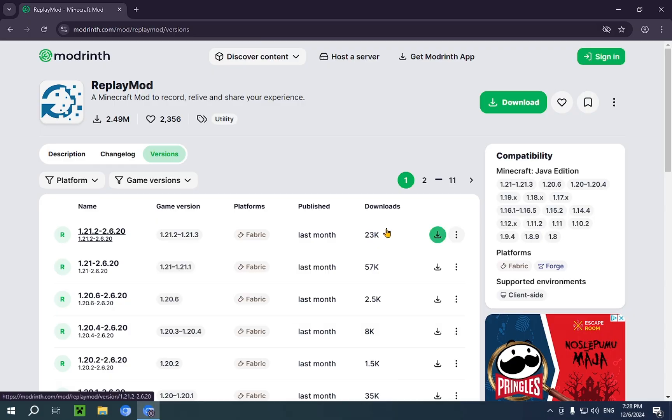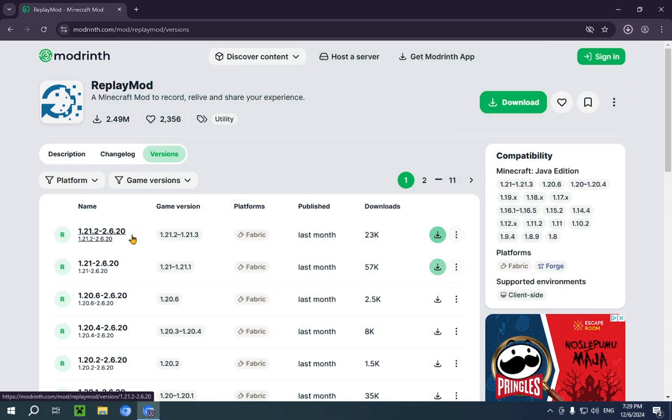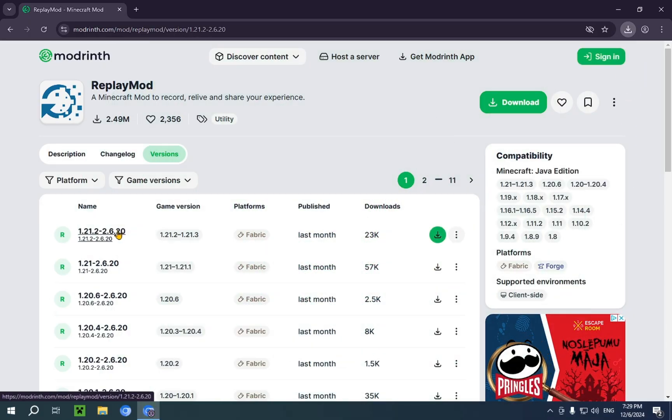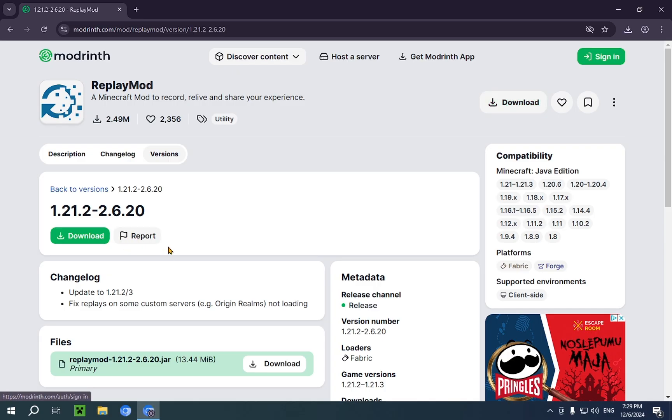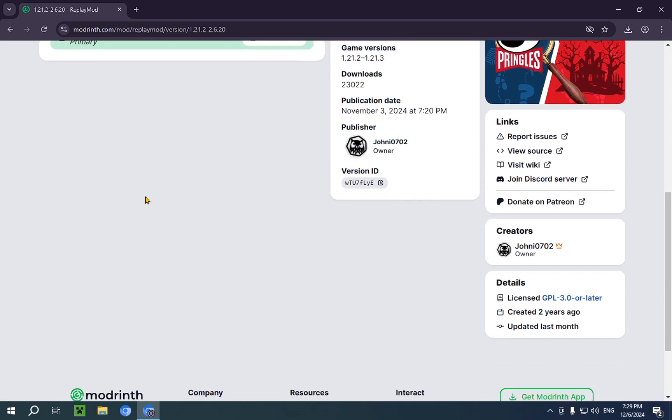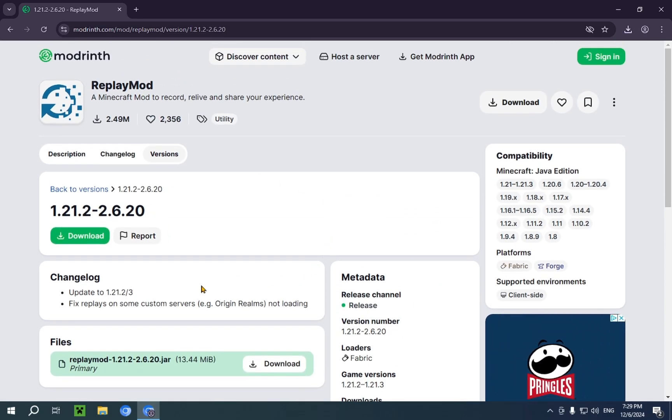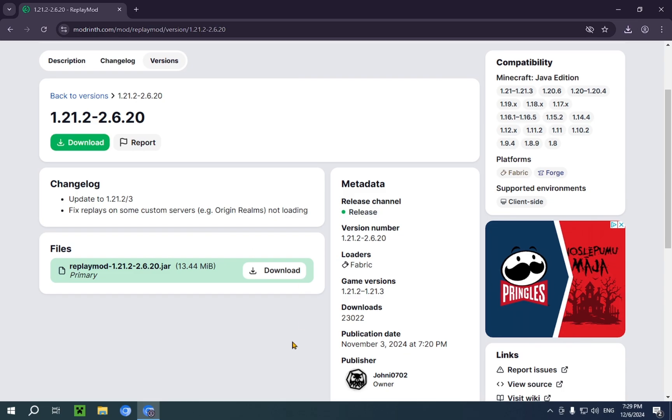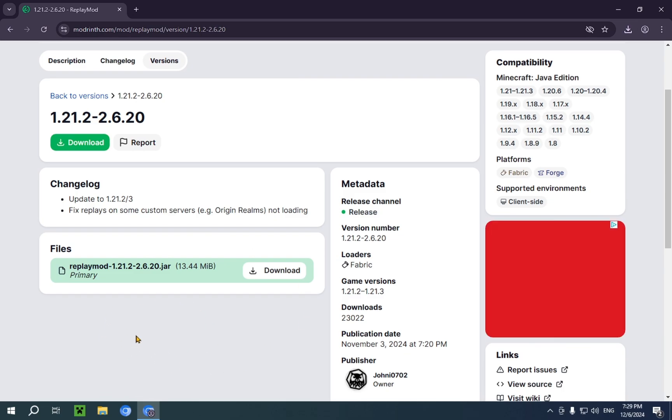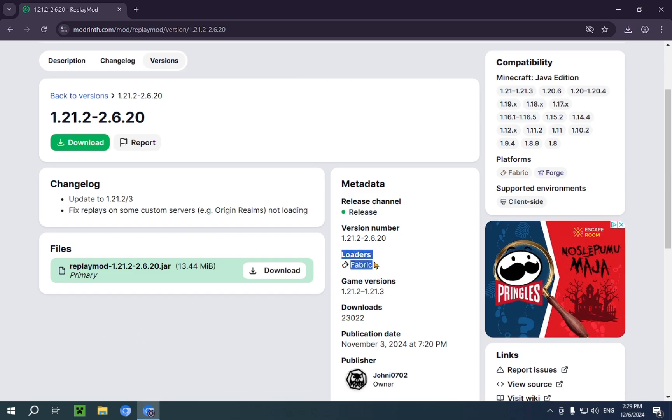So, once you're here, you just click on this green download button. You can also go in here and see what dependencies it has. It doesn't seem to have any actual dependencies, but it does have a loader, which is Fabric.